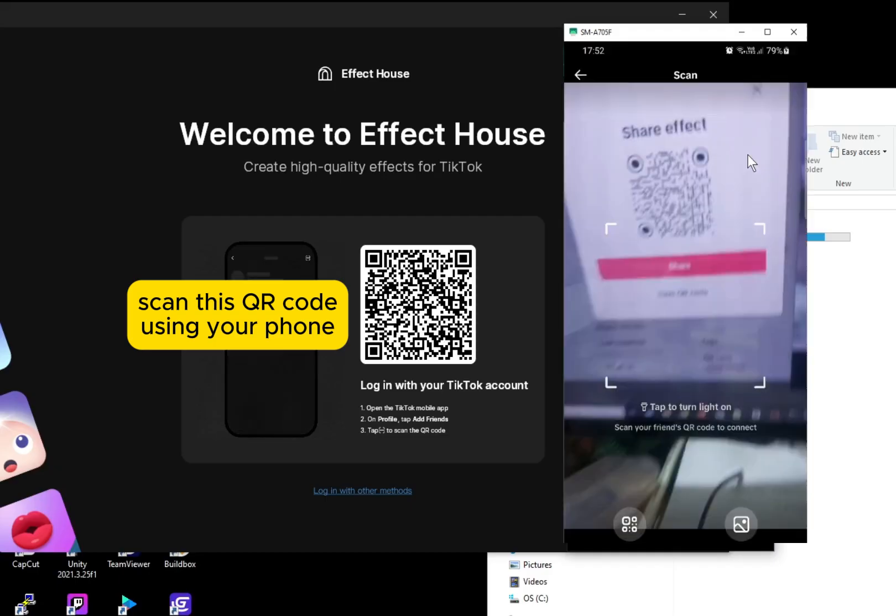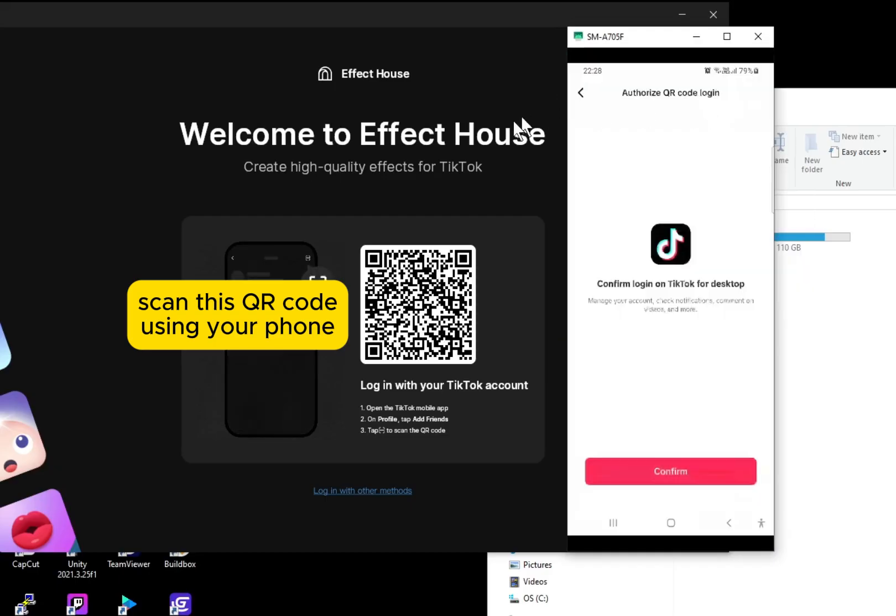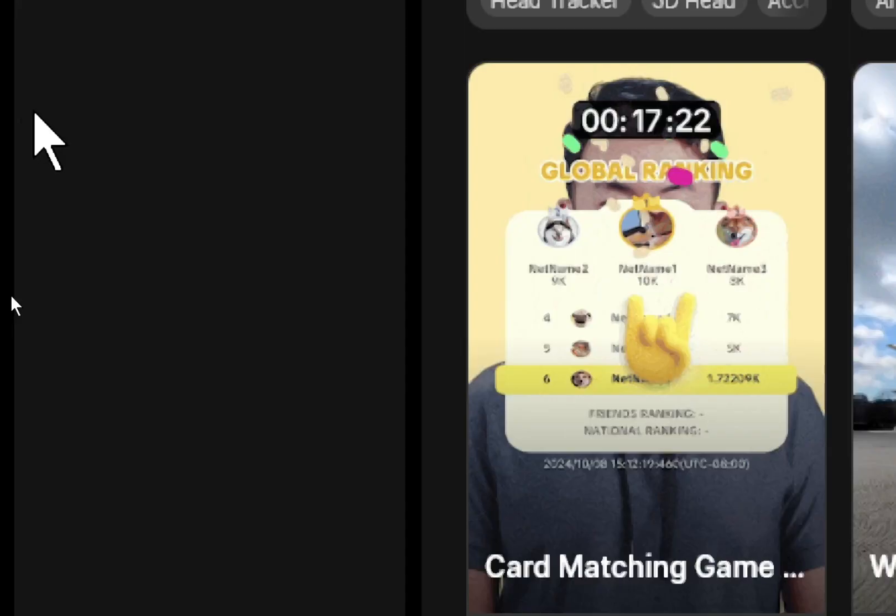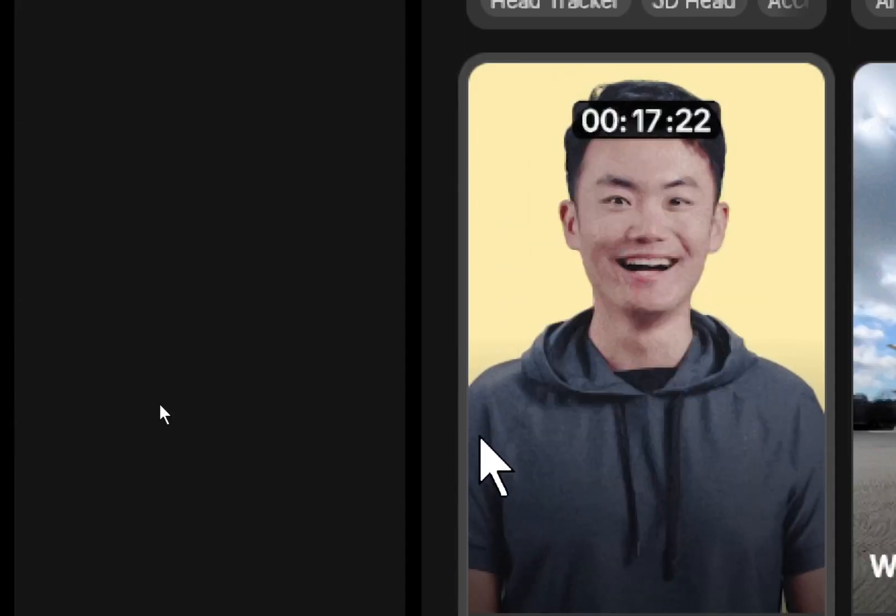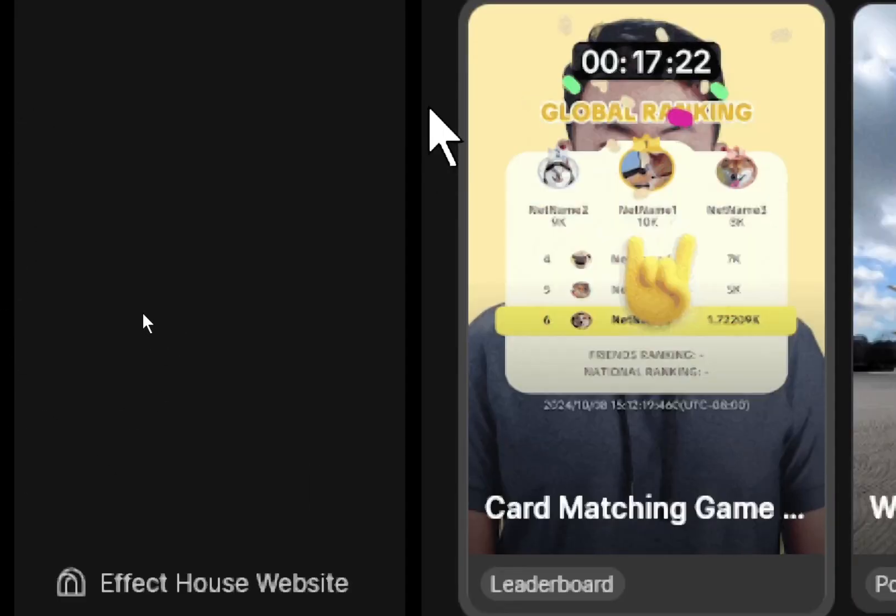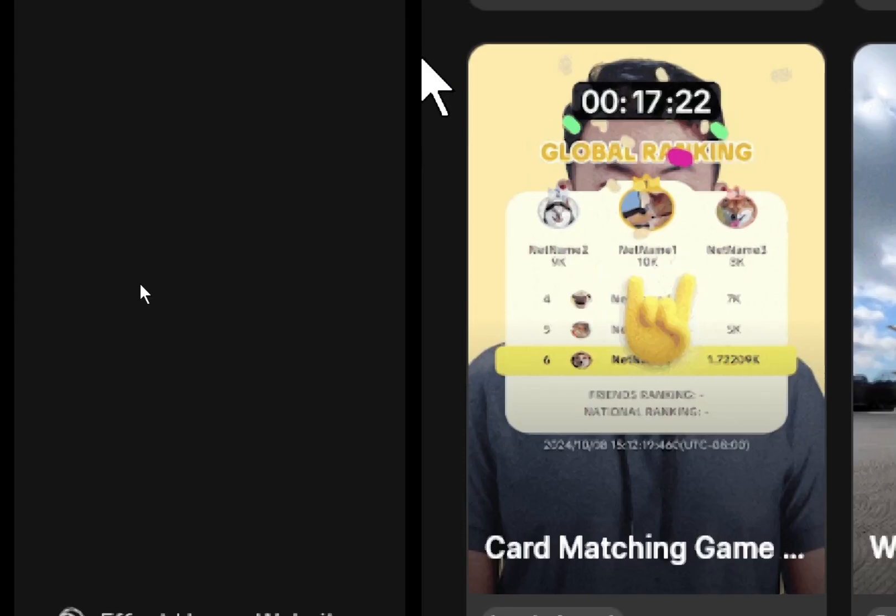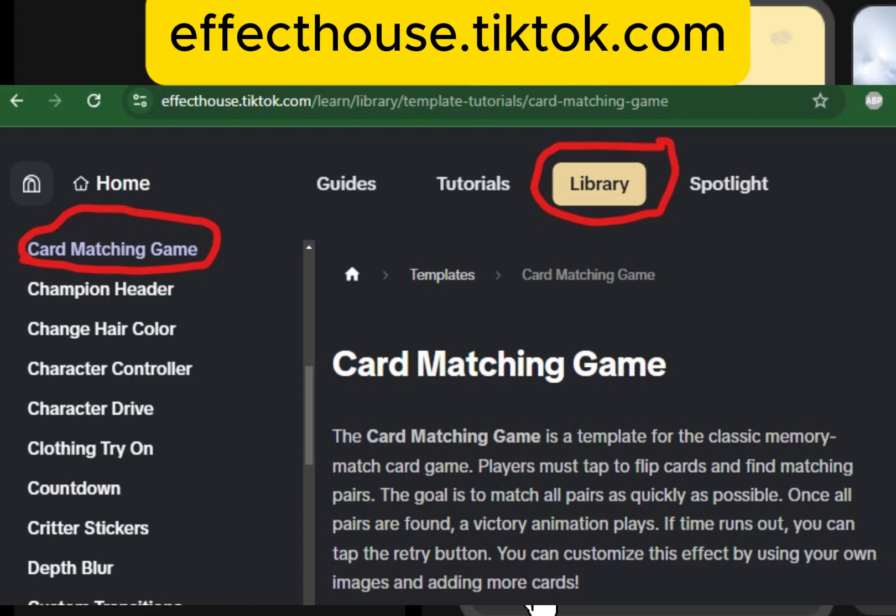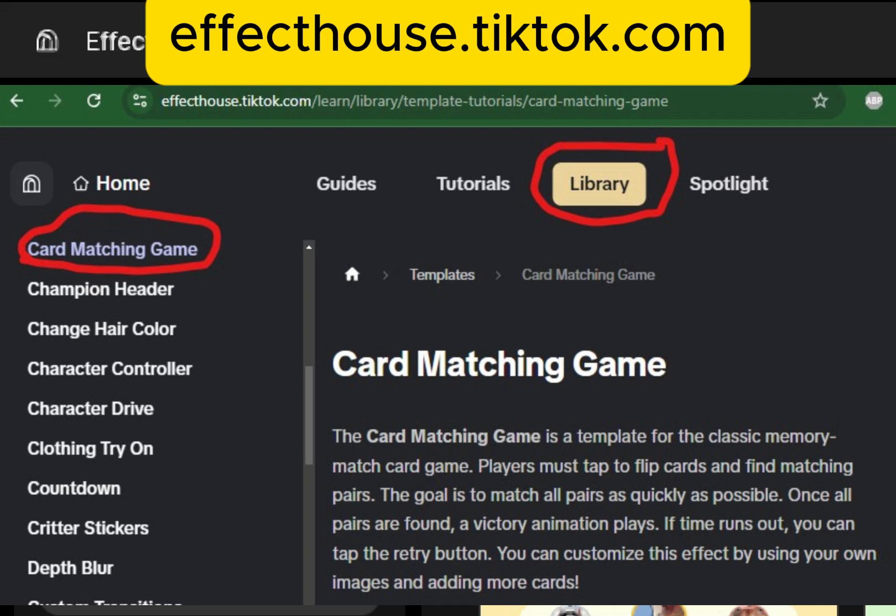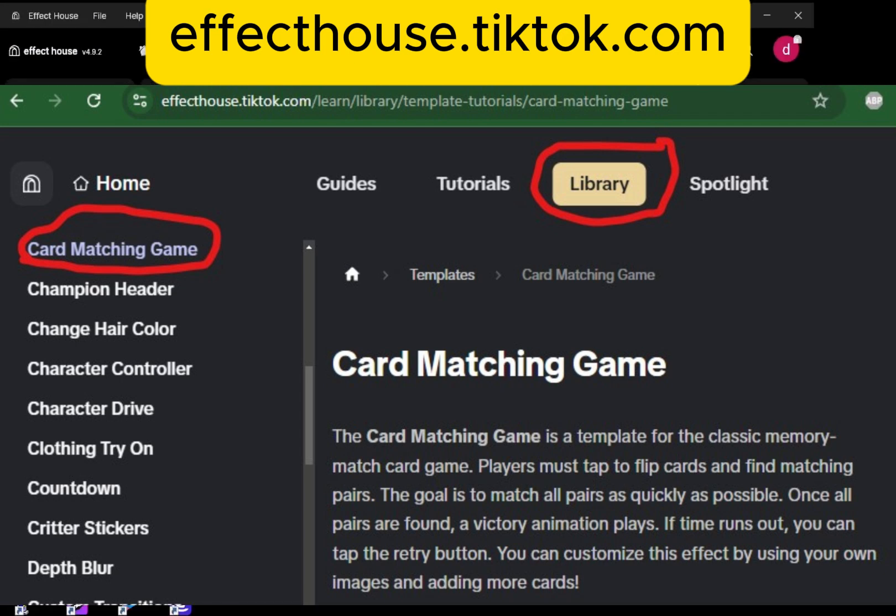The first screen shows a list of templates. We are looking for this one, card matching game with leaderboard. Most of these templates come with tutorials.